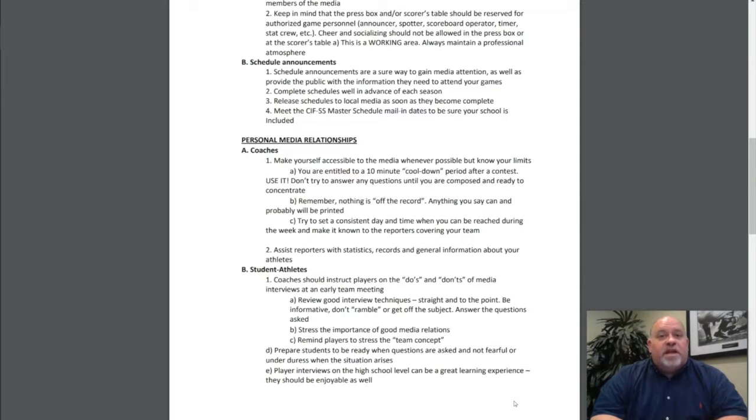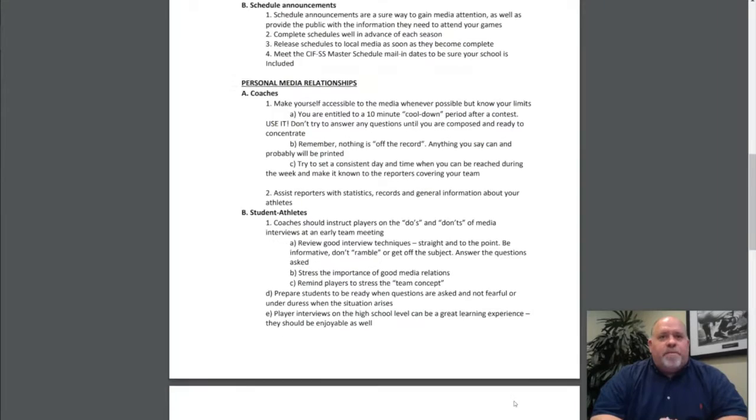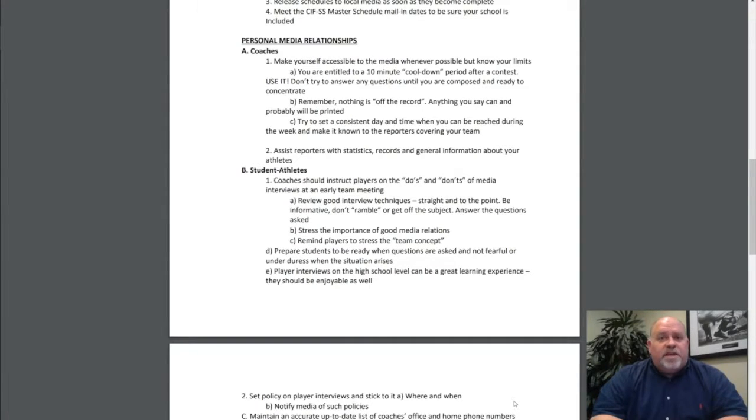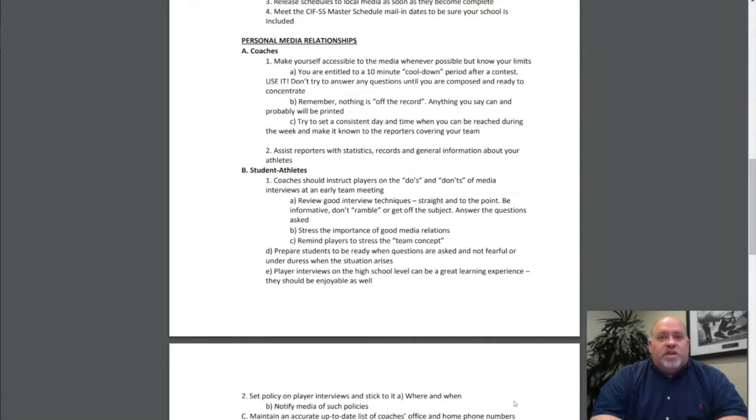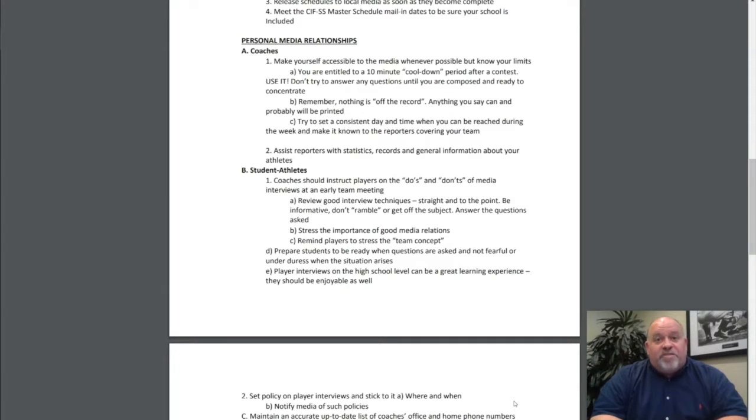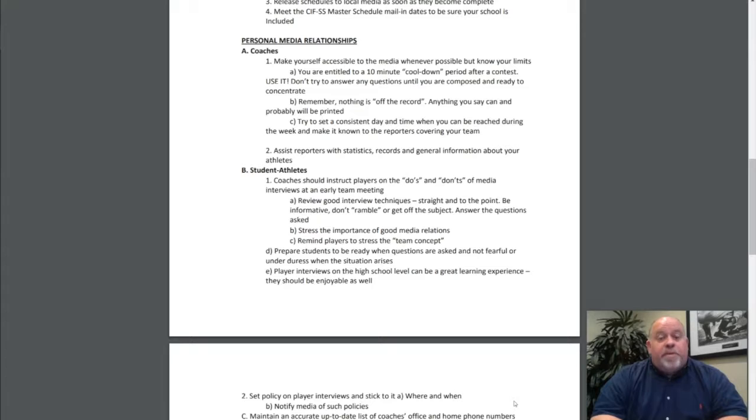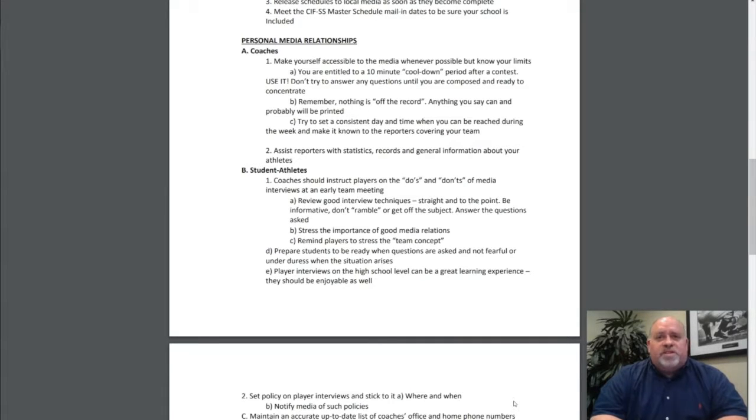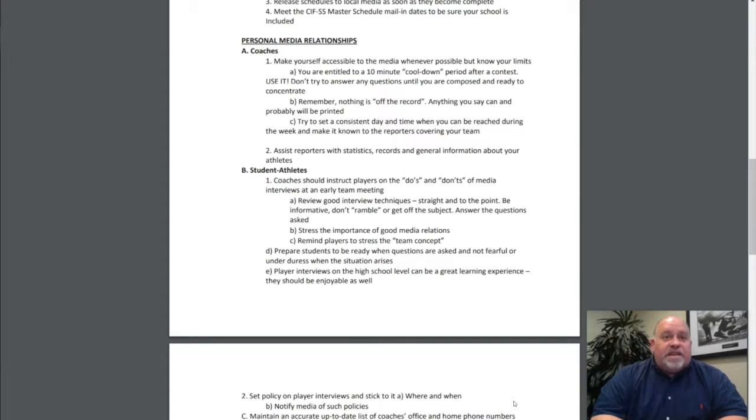Create personal media relationships. Coaches, make yourself accessible to the media whenever possible, but know your limits. You are entitled to a 10-minute cool-down period after a contest. Use this. Don't try to answer any questions until you are composed and ready to concentrate. Remember, nothing is off the record. Anything you say can and probably will be printed. Try to set a consistent day and time when you can be reached during the week and make it known to the reporters covering your team. Assist reporters with statistics, records, and general information about your athletes.